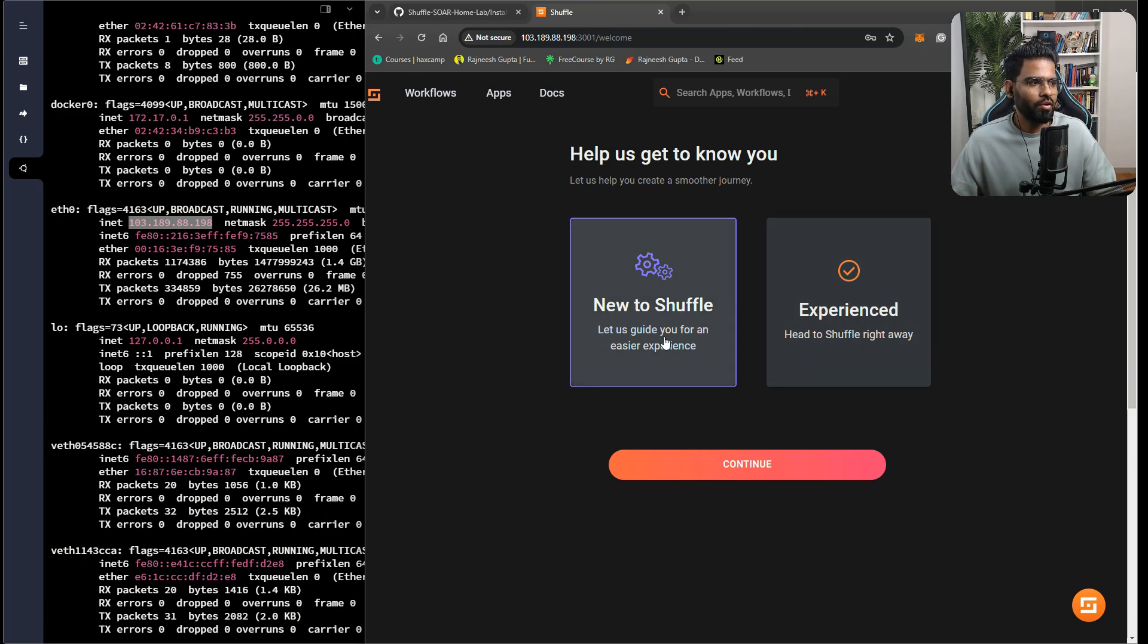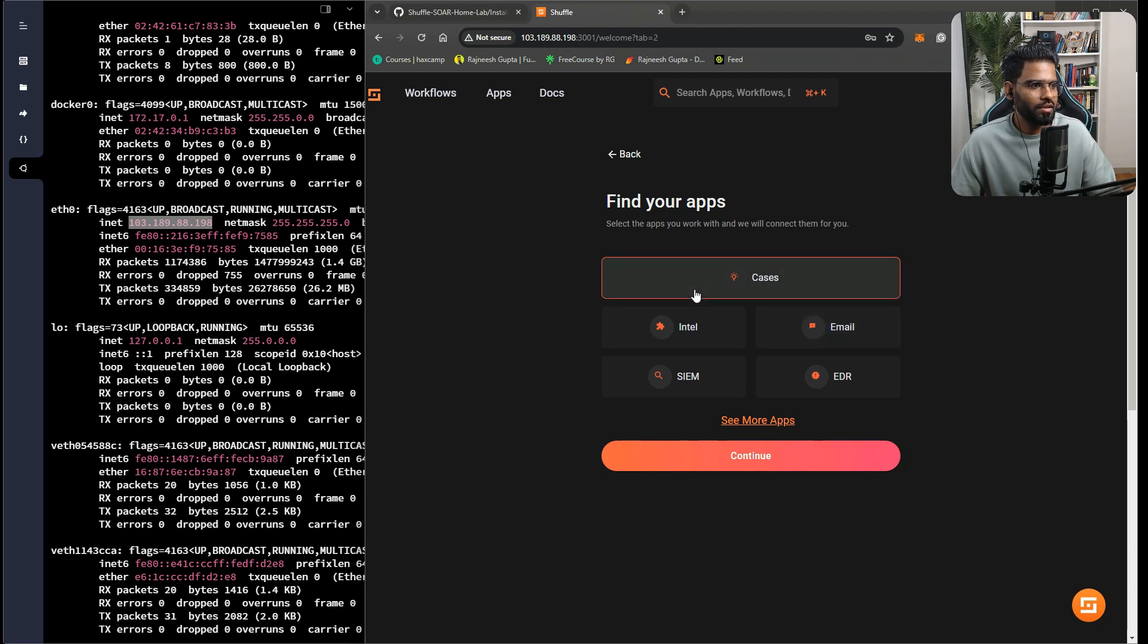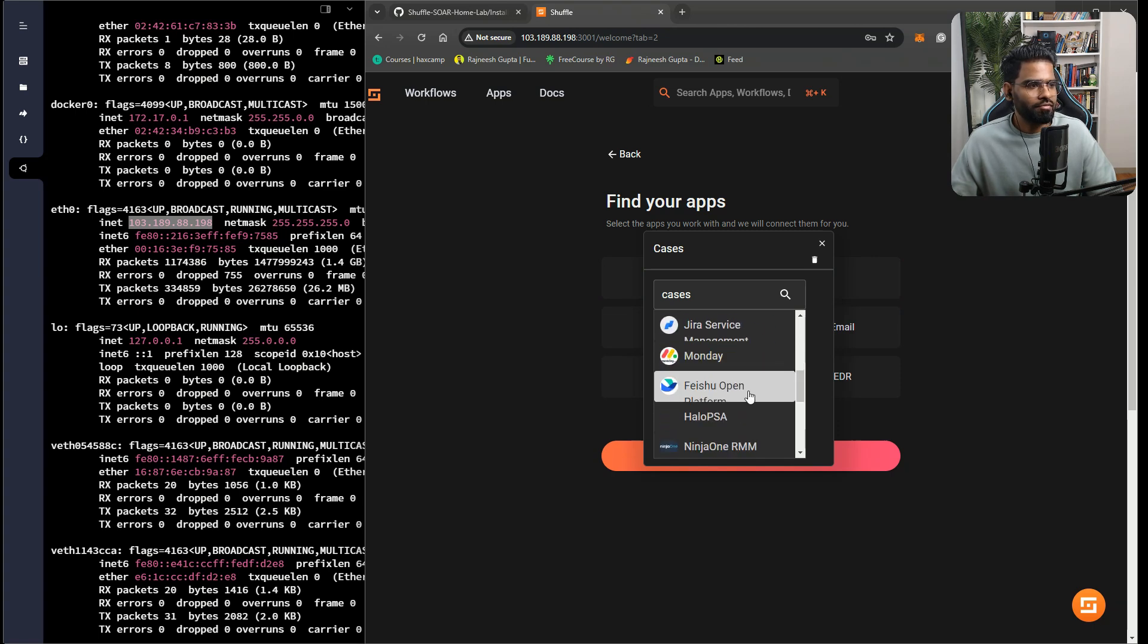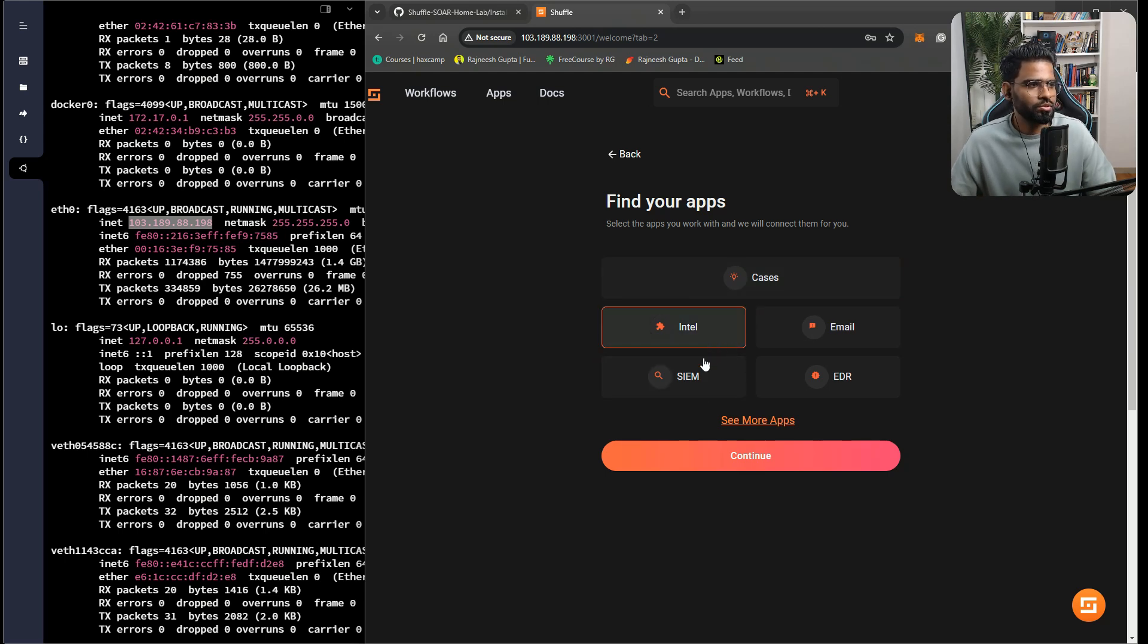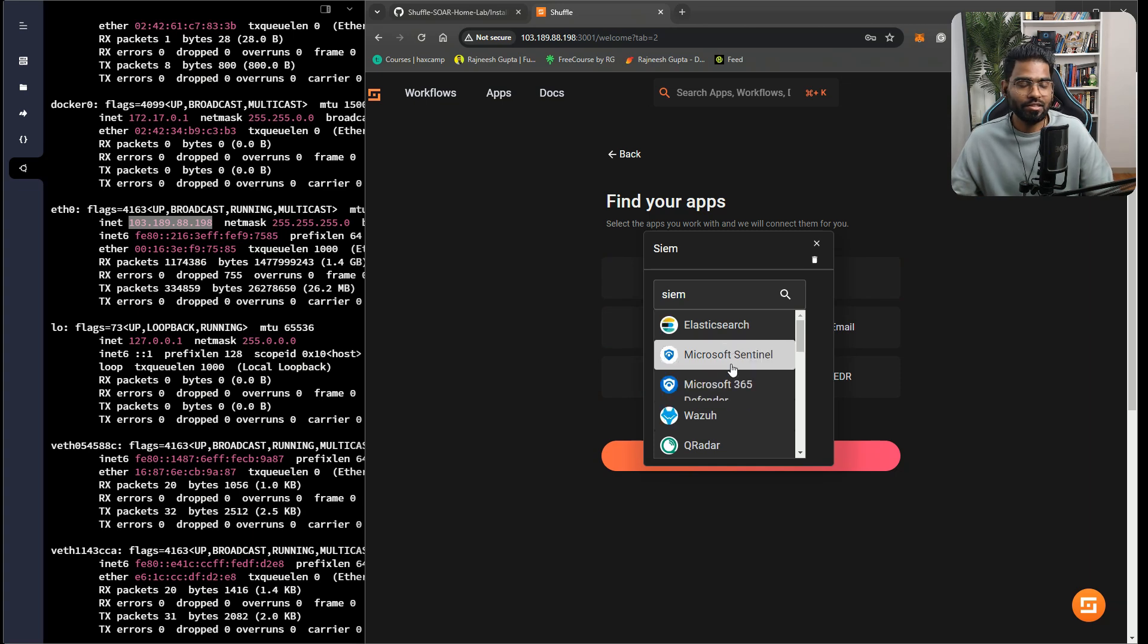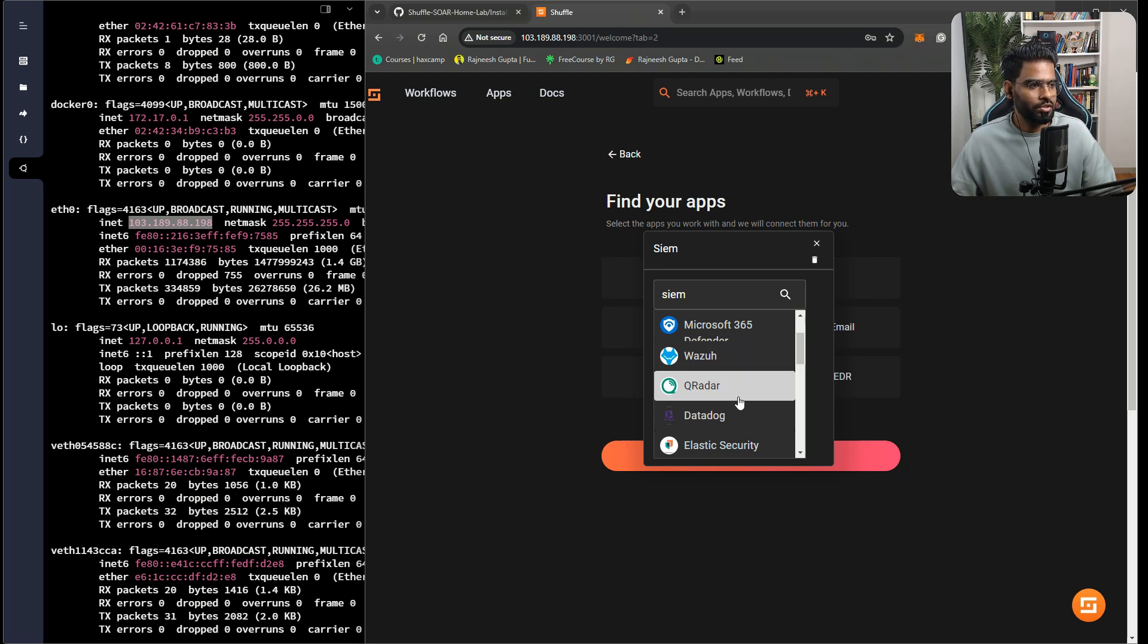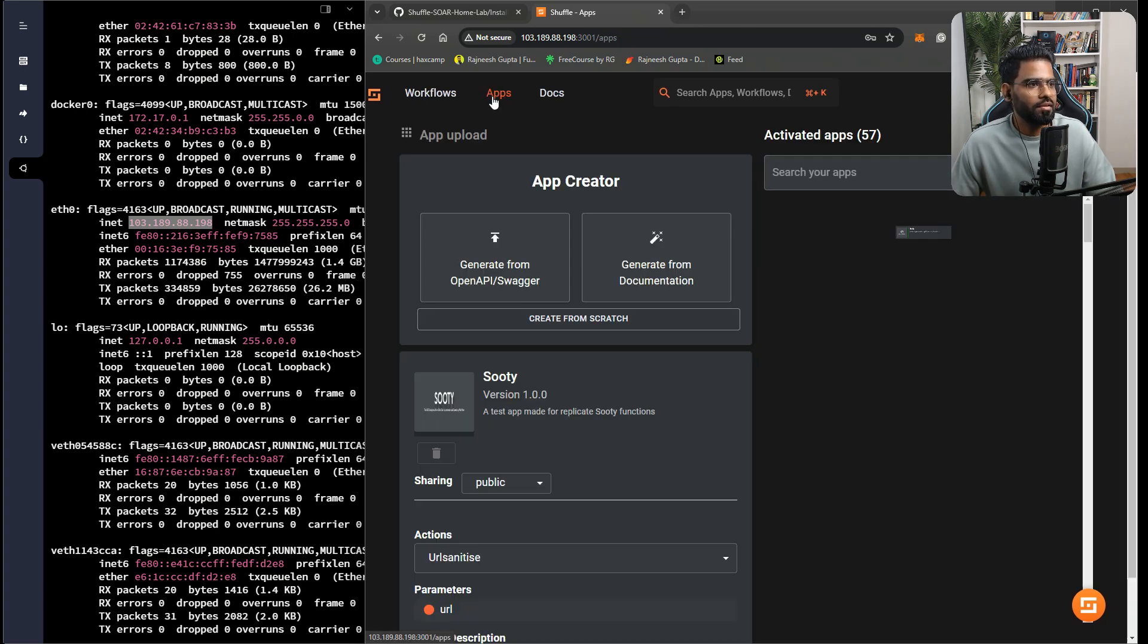It will ask you if you are new to Shuffle or an experienced one. If you are new, it will give you some use cases. You can select a few of them for different devices, and you are good to go. You can decide whether you want to integrate any SIEM solution, maybe Microsoft Sentinel, Elasticsearch, QRadar, Wazuh, Datadog, anything.